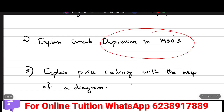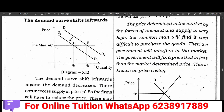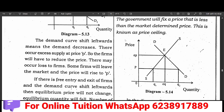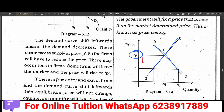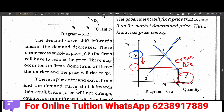Last question: Explain price ceiling with the help of a diagram. What is the price ceiling? This is where demand falls down. This is the supply. This is the supply of two people, and if you get a higher price, these are the price ceiling situations. That is price ceiling, or the excess demand situation.